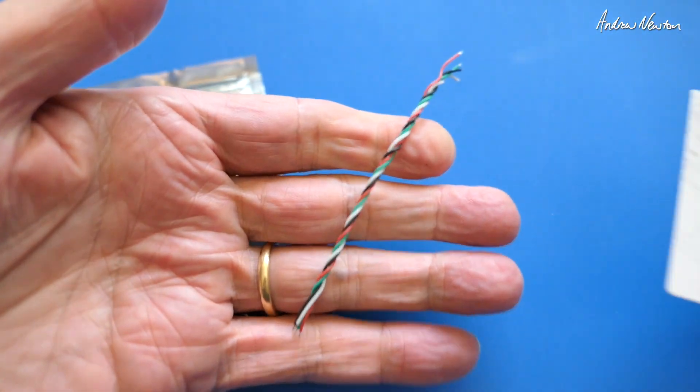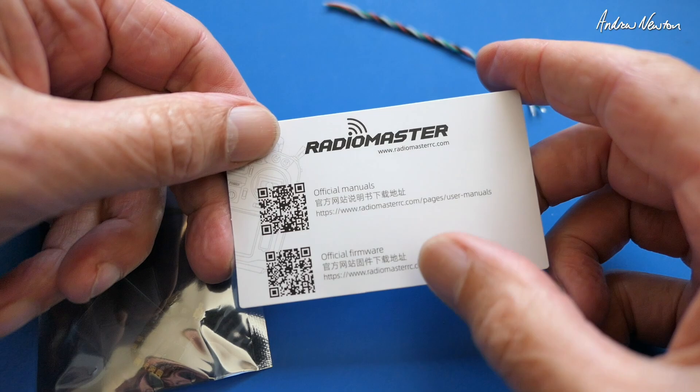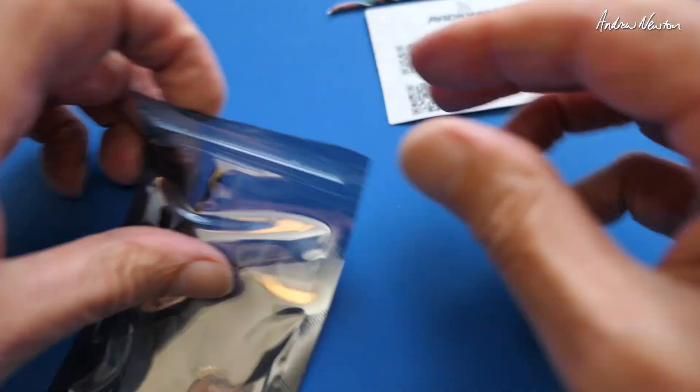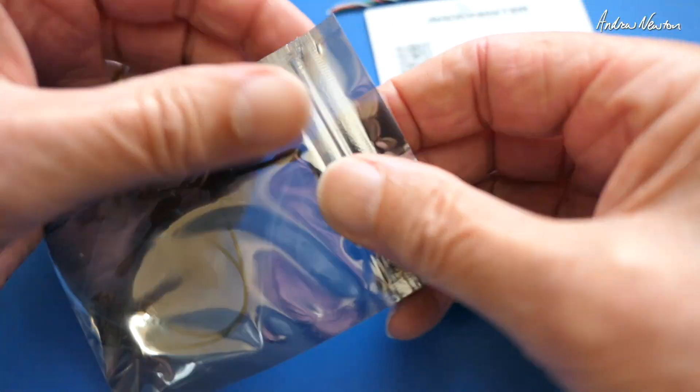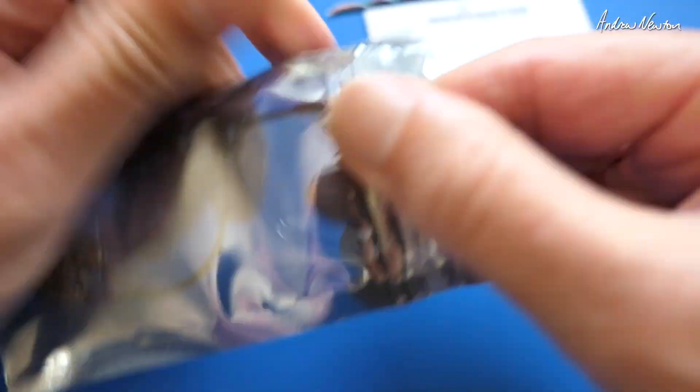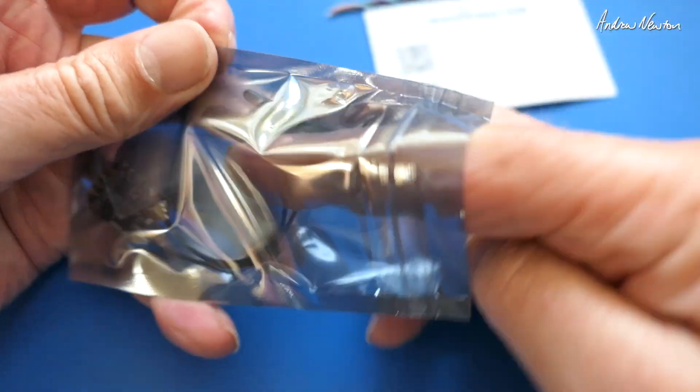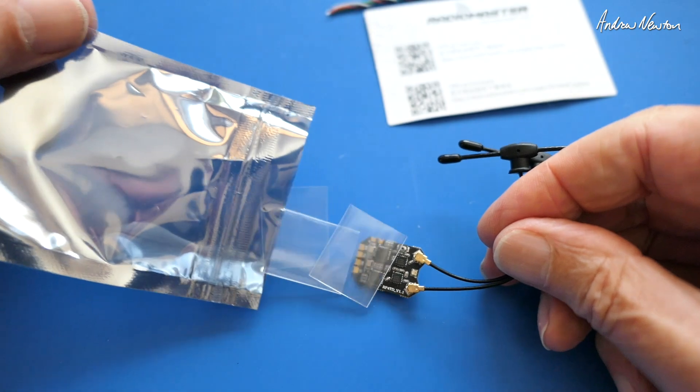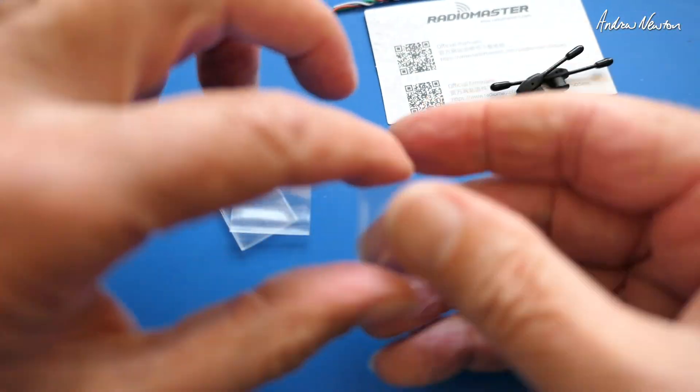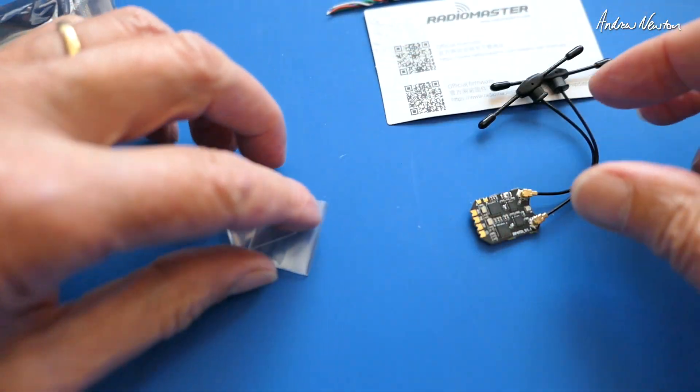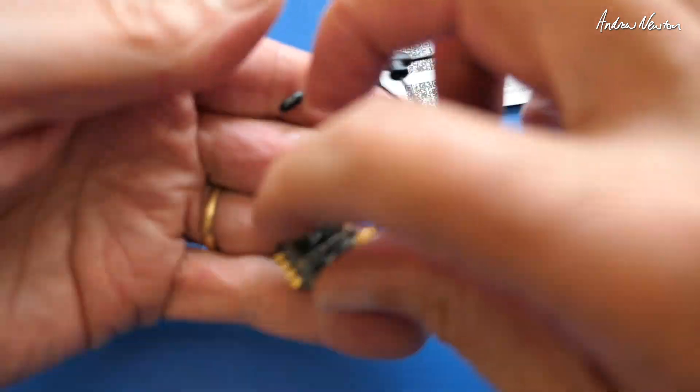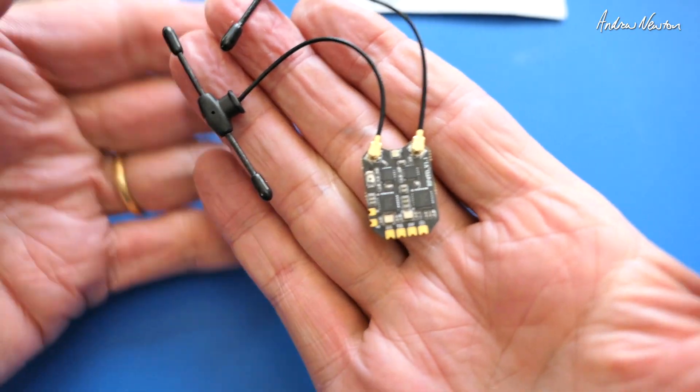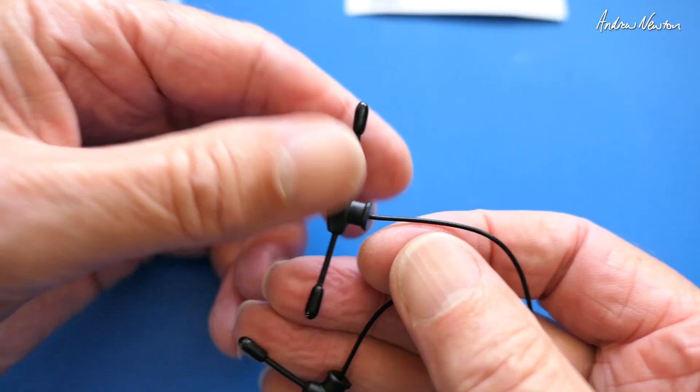In the packet we get some cables, a manual card and a firmware card with QR code so you can get on to them. We get three nice little sleeves of heat shrink, and here is the little RP4TD receiver.